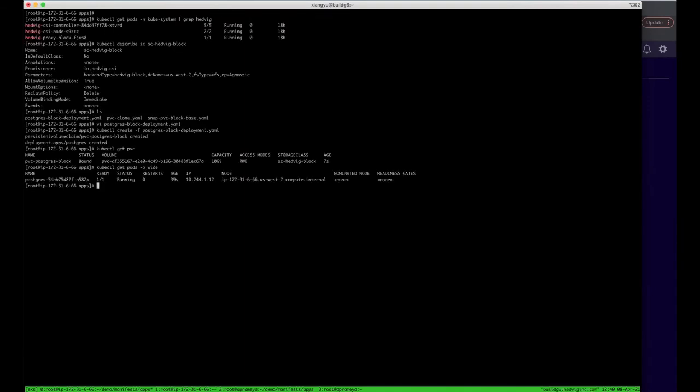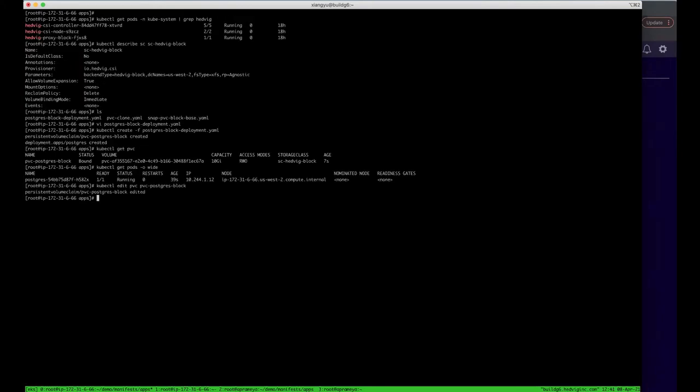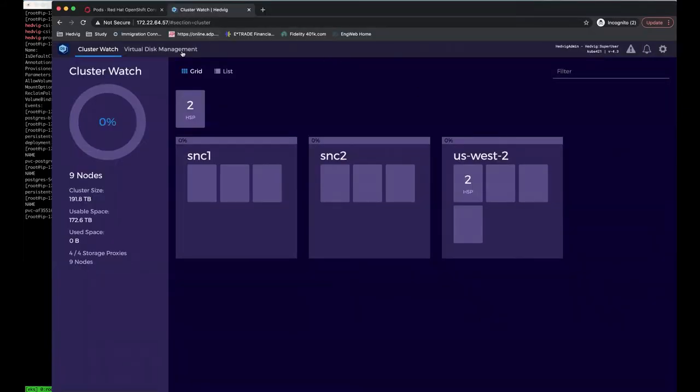Sometimes people might need to extend the volume as their data grows. For Commvault, we can easily do the resize, and you don't need to take down your application. Here, I will show you. Now, the PVC is 10 gig. I will change it to 20 gig. You can see, the PVC is already resized to 20 gig now.